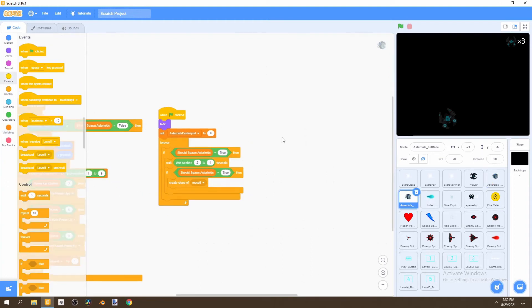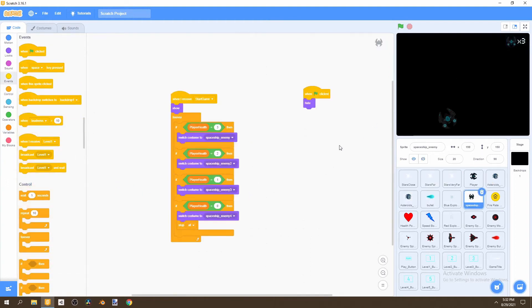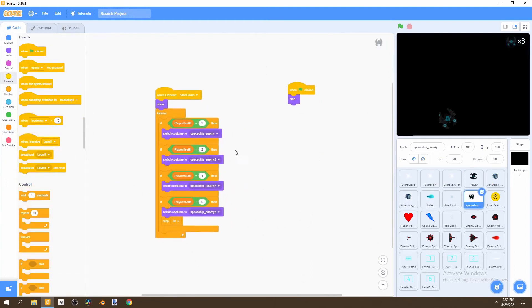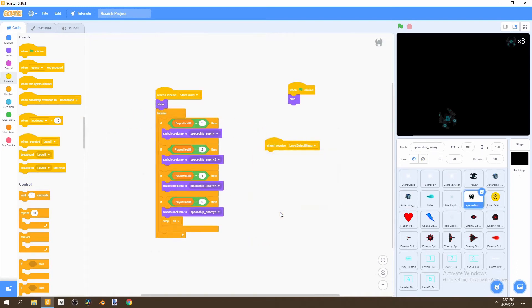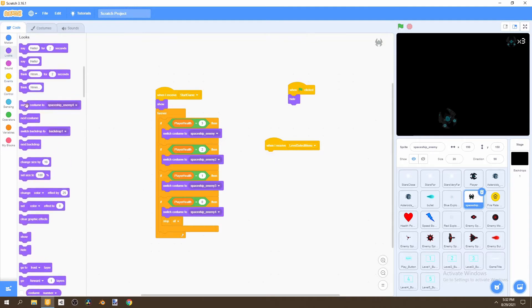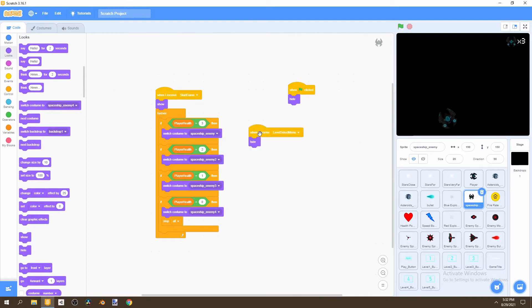Next, we'd want to go to our spaceship displayer and drag in the 'when I receive' block. We can go to 'when I receive level select menu,' then go to Looks and hide it when I receive level select menu.